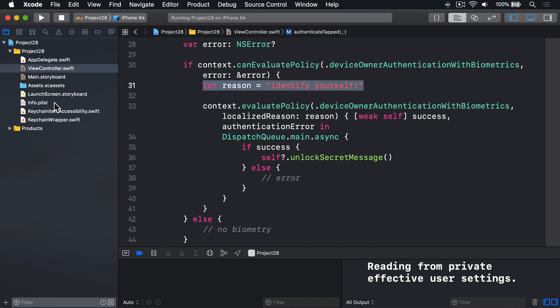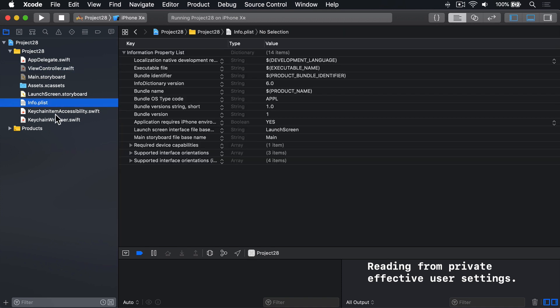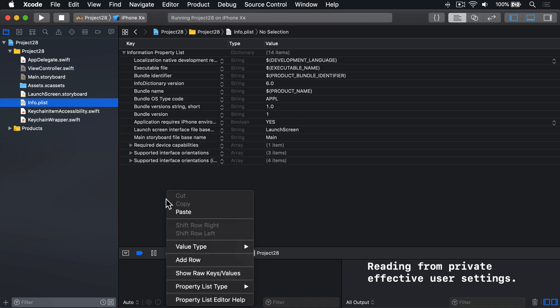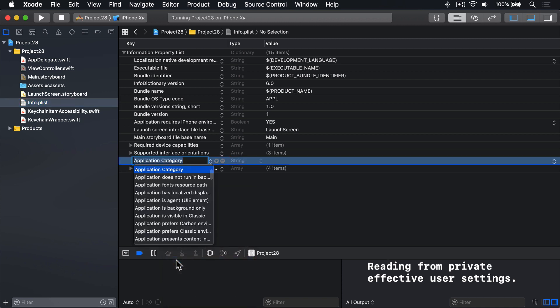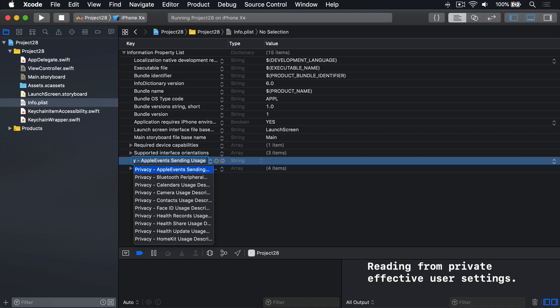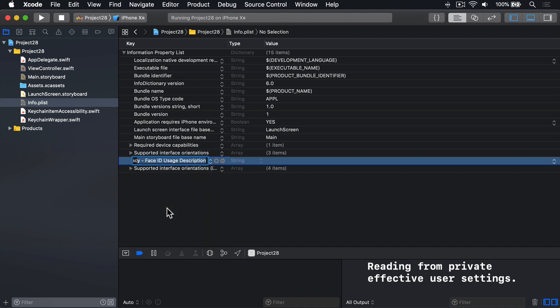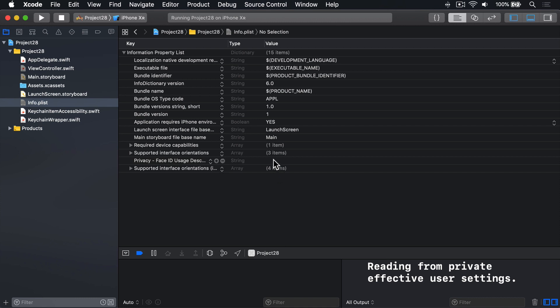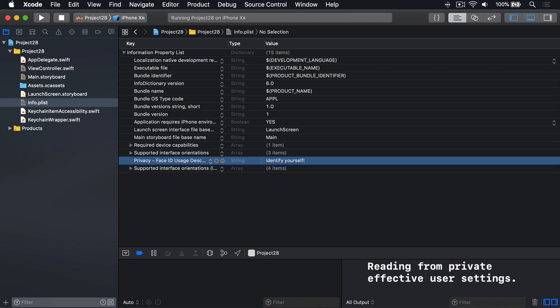Let's add that now. I'll go to info.plist, right-click in this big space here and choose Add Row. And for the name, I want to scroll down to Privacy and look for Face ID Usage Description and choose that key. And for the value, it should be the same really. So I'll say Identify Yourself.